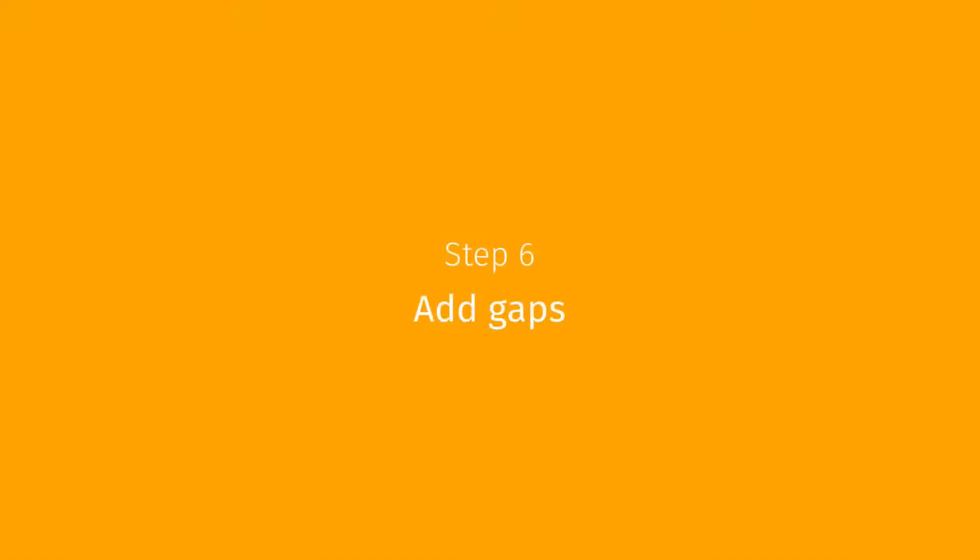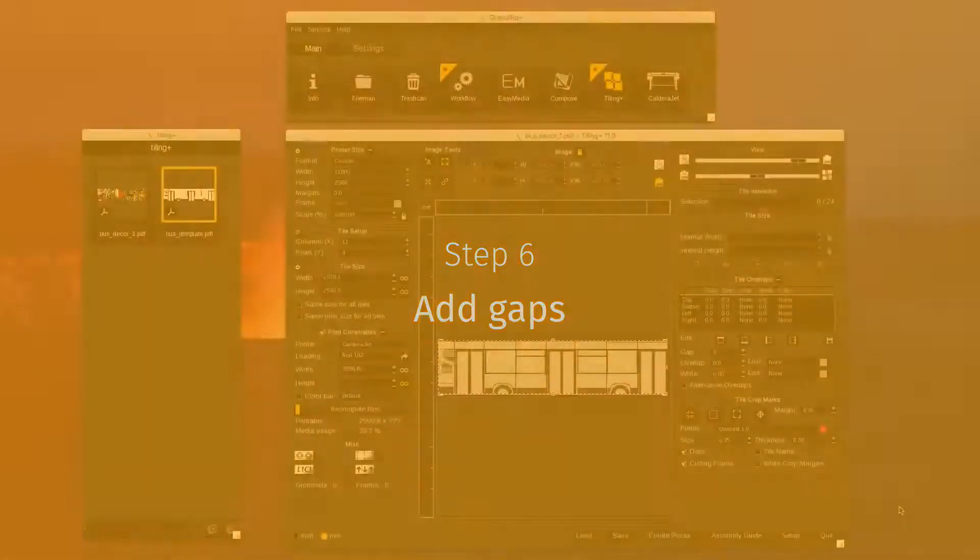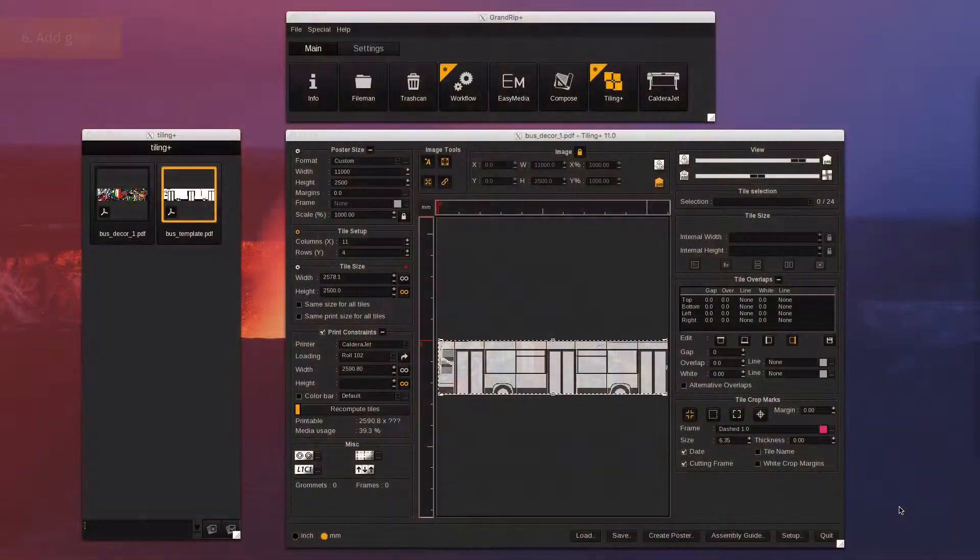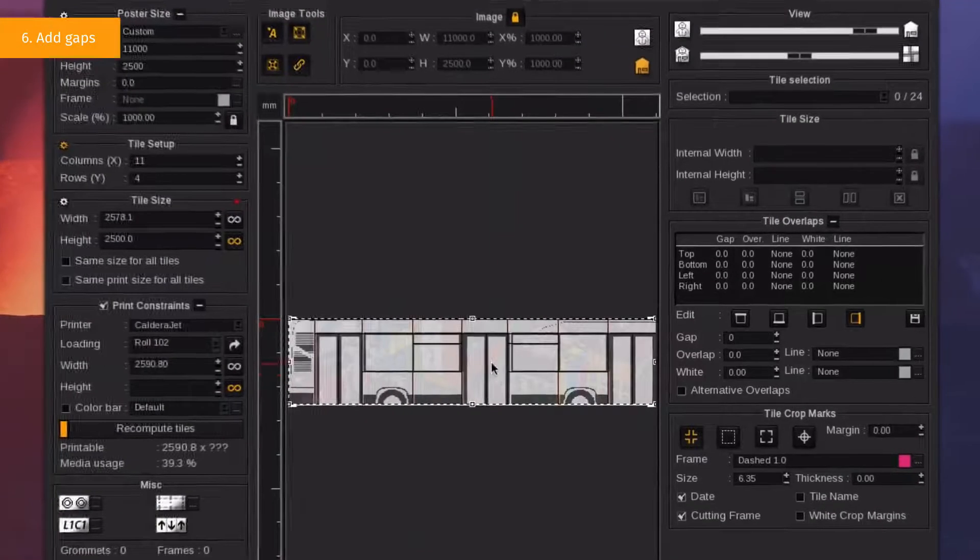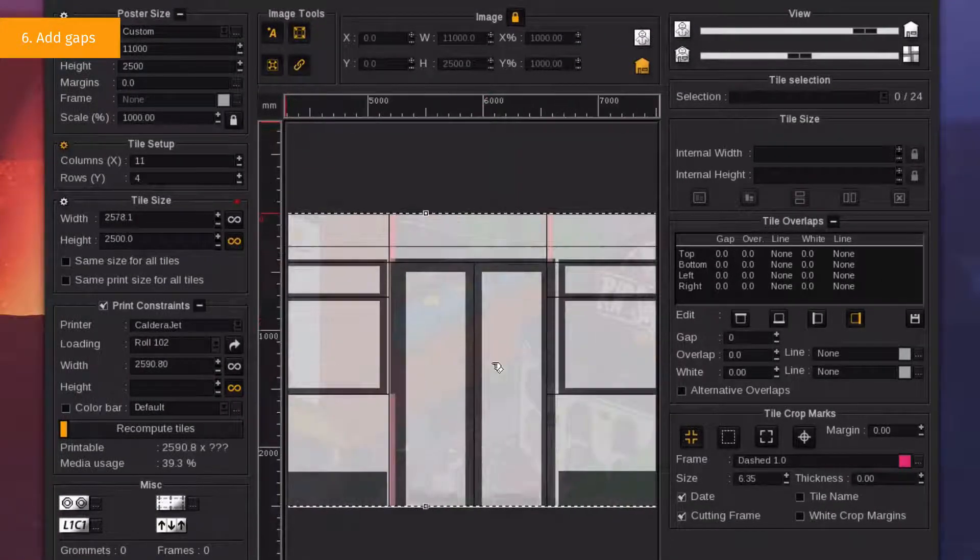Step 6. Add Gap. We are now going to create a space where printing is not needed. For example, on the rubber parts in the middle of the doors.